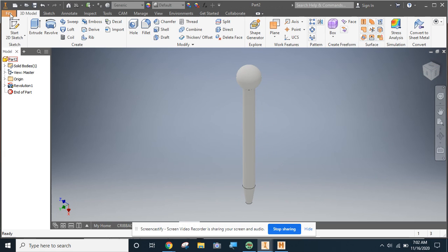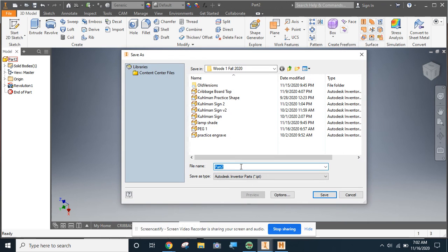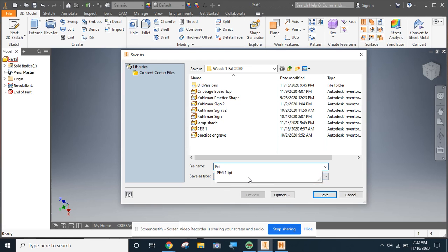Again, I want to save this. I will call it pig 2.